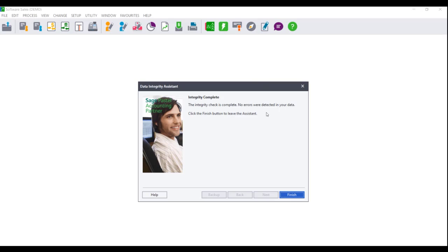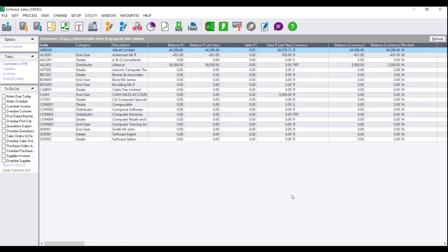If you receive the message 'no errors were detected', you can click on Finish.